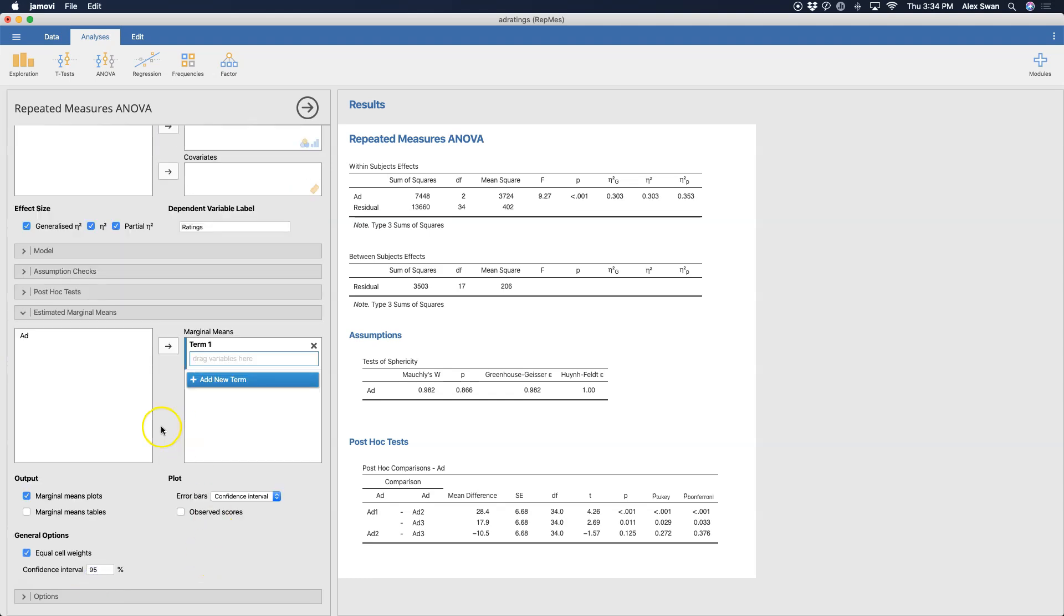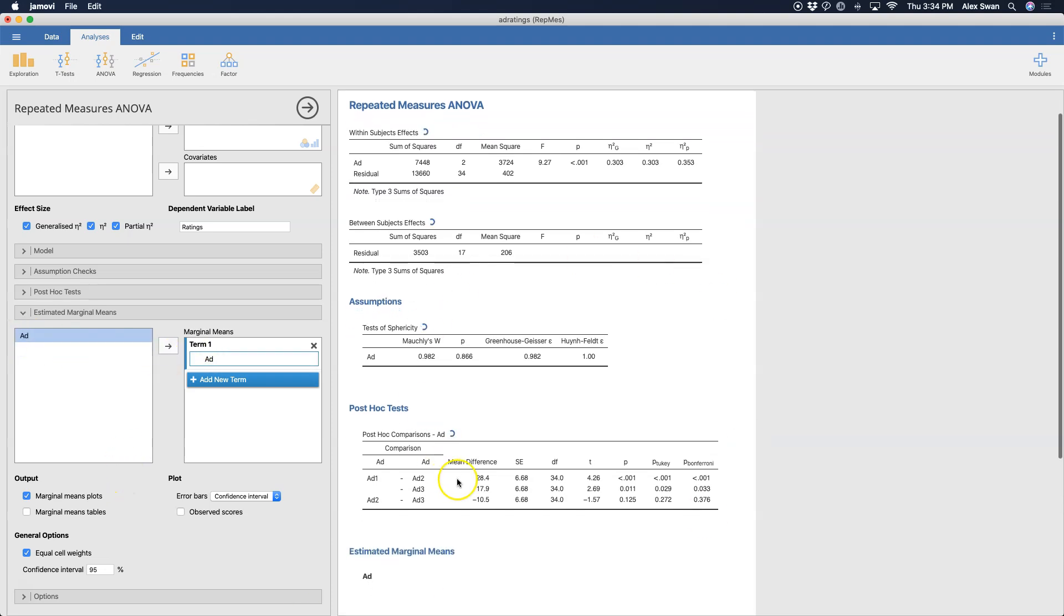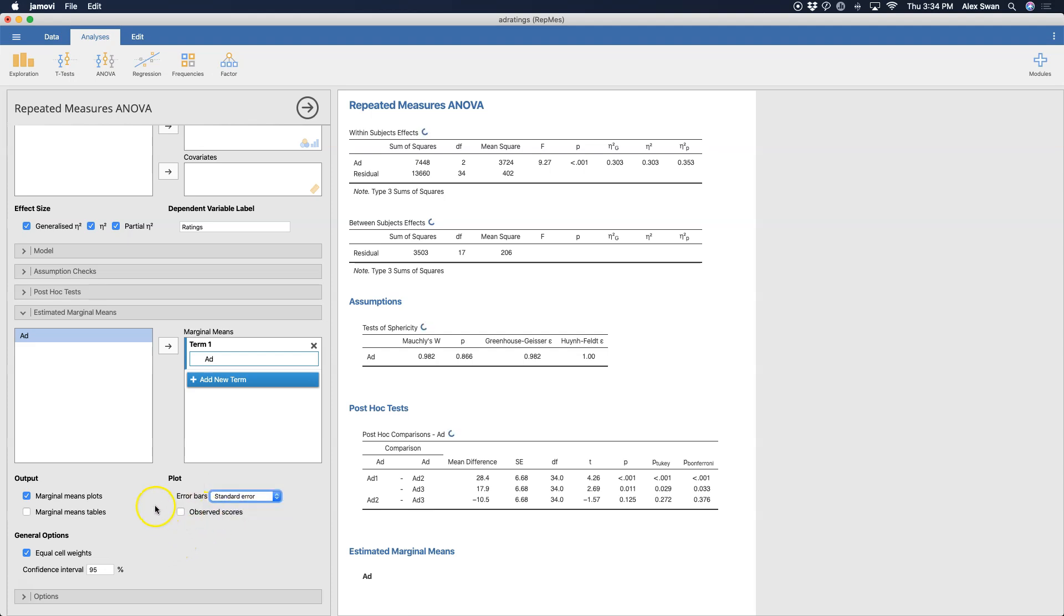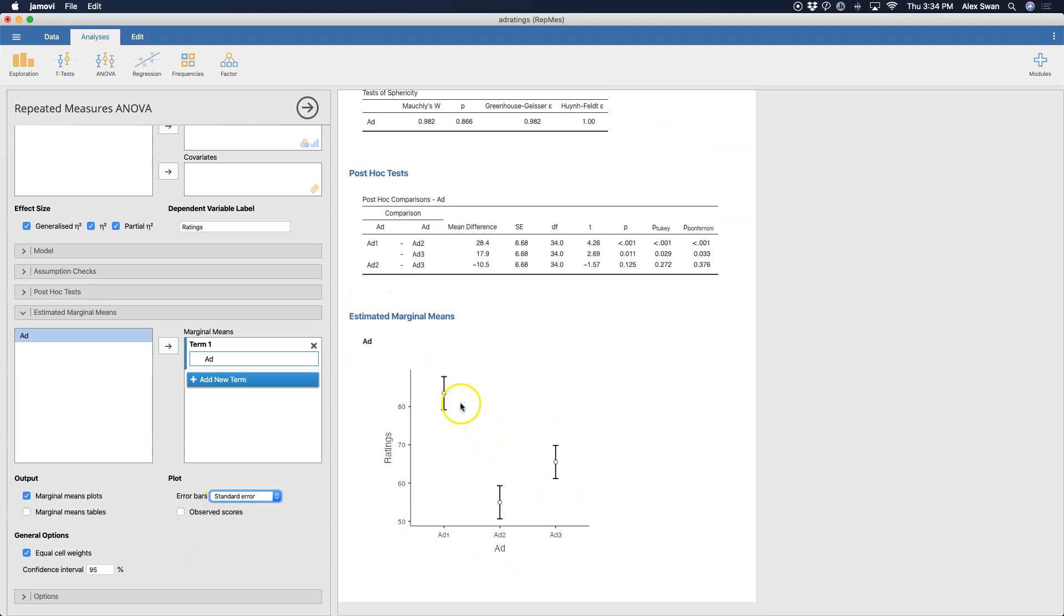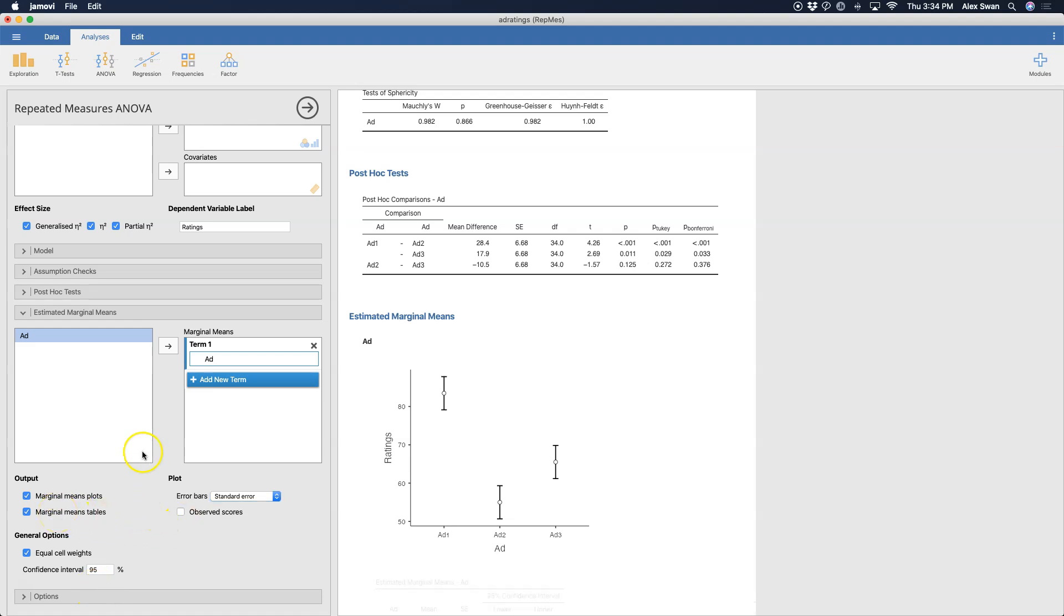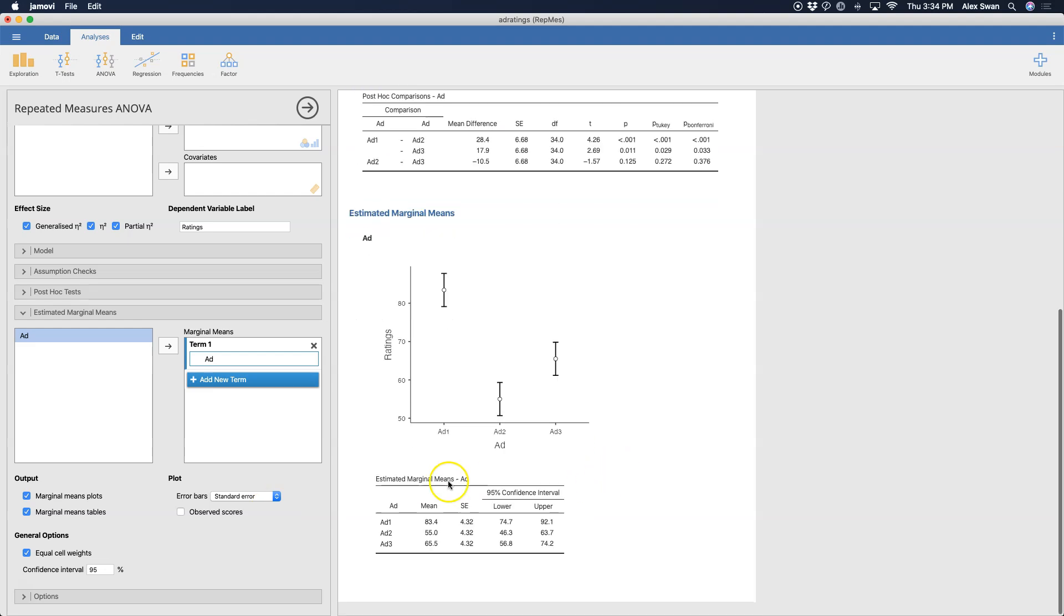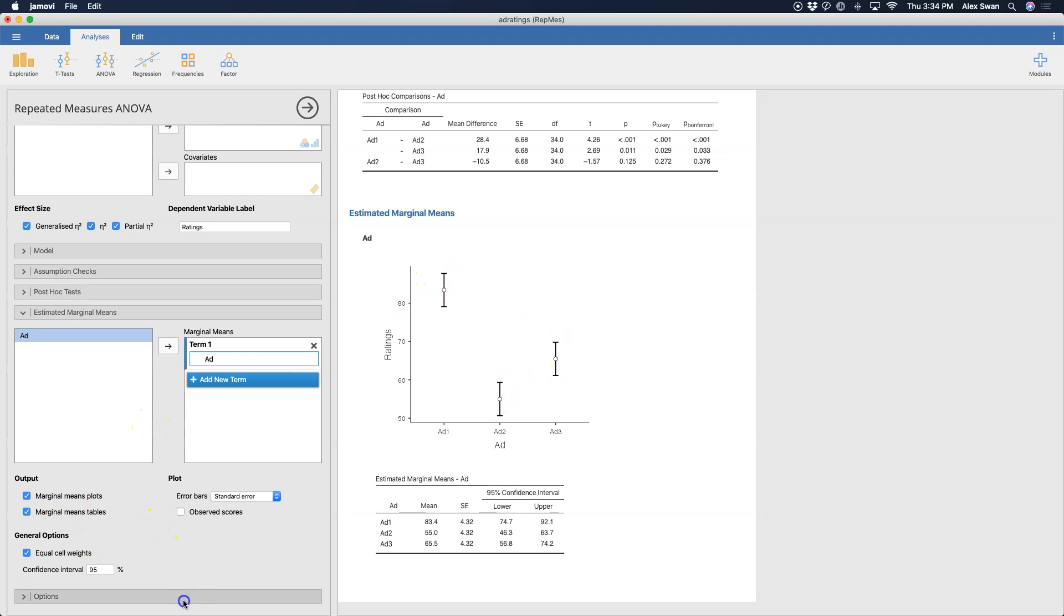Let's get our estimated marginal means in here as well. We'll drag over ad and get that. So we can get our plot here with standard error bars. Ad one is the highest and ad two is the lowest. There's not really any difference between ad two and ad three in this little canned set of data, but ad one is viewed as the best. I'm also going to get the marginal mean tables so you can see that these are the values that are plotted.